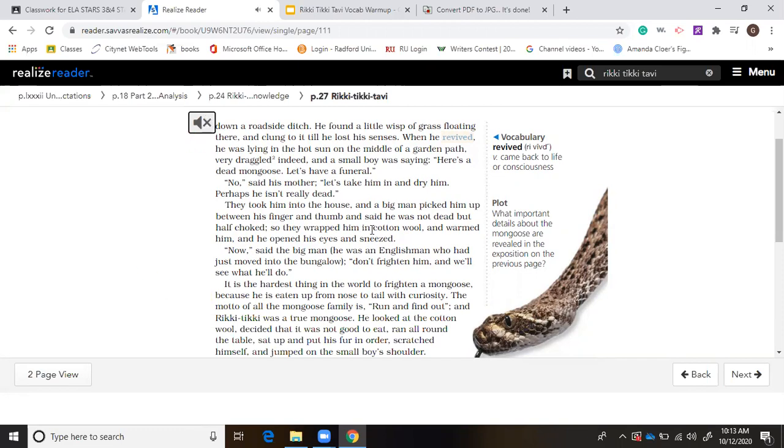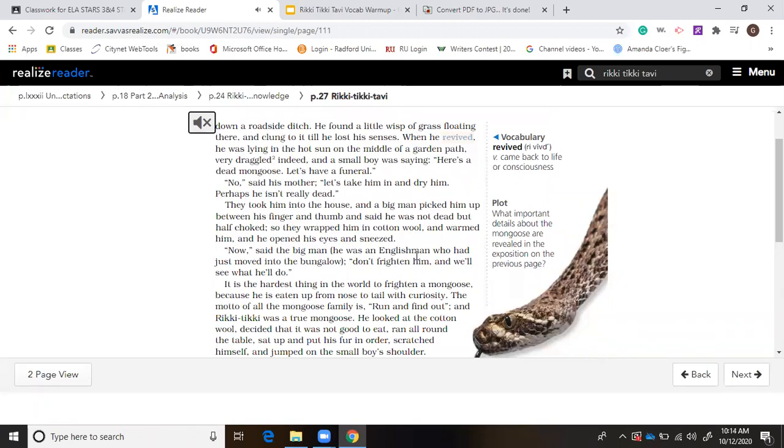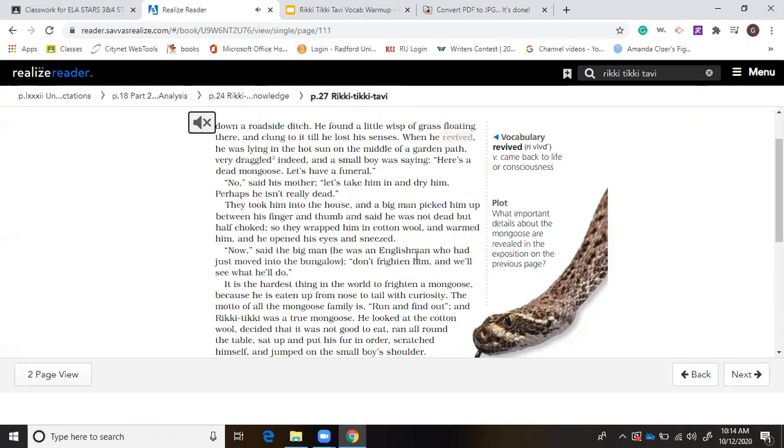Perhaps he isn't really dead. They took him into the house and a big man picked him up between his finger and thumb and said he was not dead, but half choked. So they wrapped him in cotton wool, and warmed him, and he opened his eyes and sneezed. Now, said the big man. He was an Englishman who had just moved into the bungalow. Don't frighten him, and we'll see what he'll do. It is the hardest thing in the world to frighten a mongoose, because he is eaten up from nose to tail with curiosity. The motto of all the mongoose family is, run and find out. He looked at the cotton wool, decided that it was not good to eat.